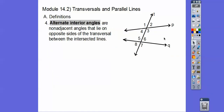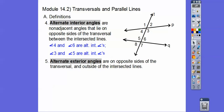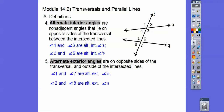Alternate interior angles — alternate means they're on the alternate side. So angles 4 and 6, and 5 and 3, are alternate interior angles. Even though 4 and 3 are on alternate sides, those are called a linear pair because they make up a straight line — same with 5 and 6. And alternate exterior angles are the ones on the outside that are alternating, so 1 and 7 and 2 and 8 are alternate exterior angles.